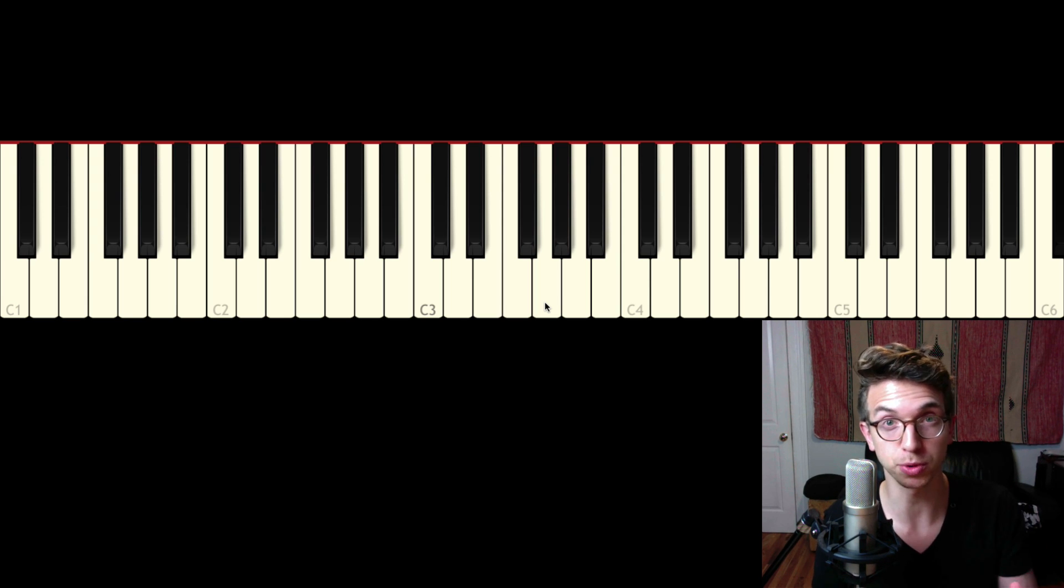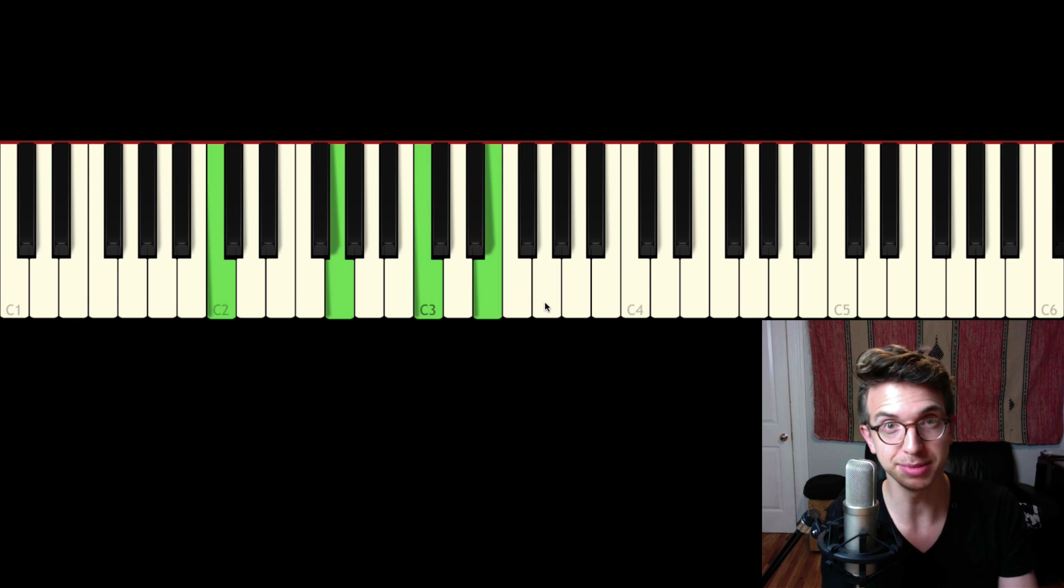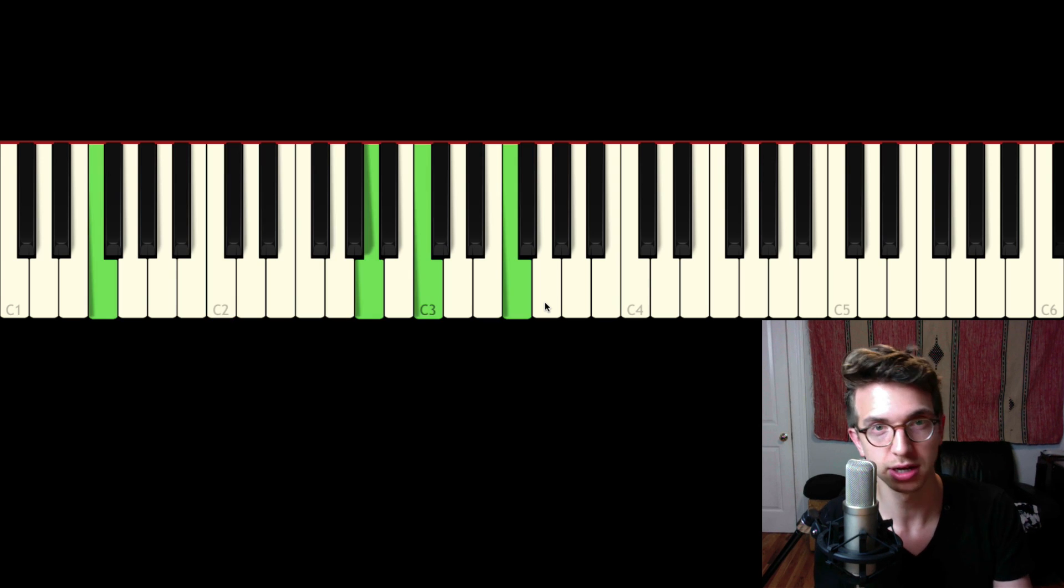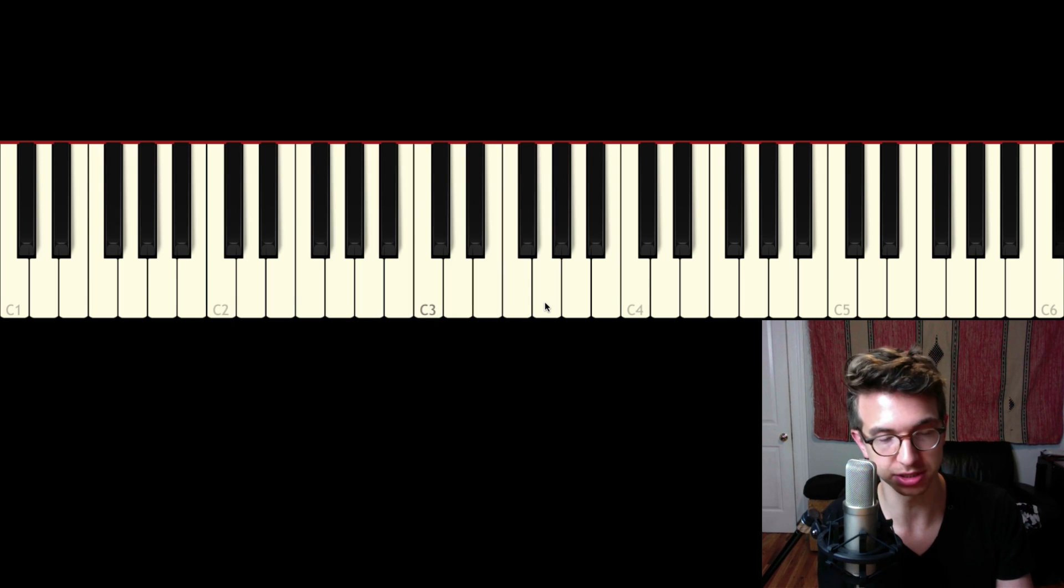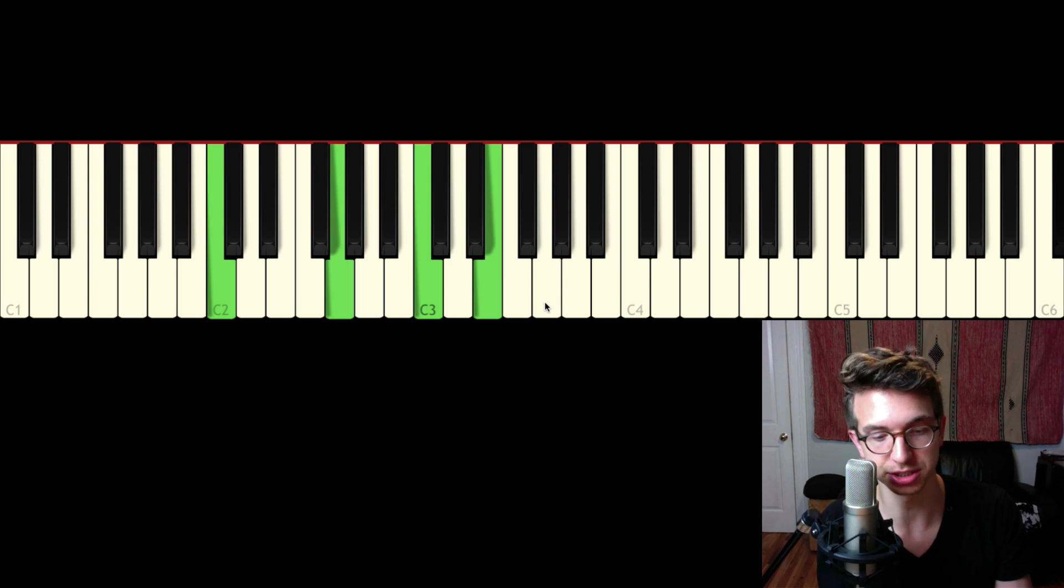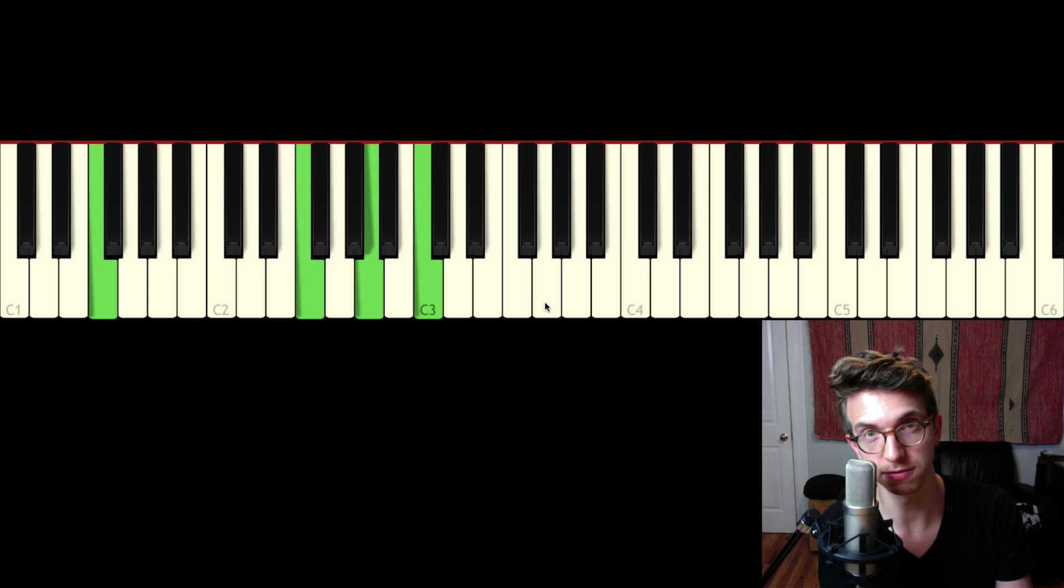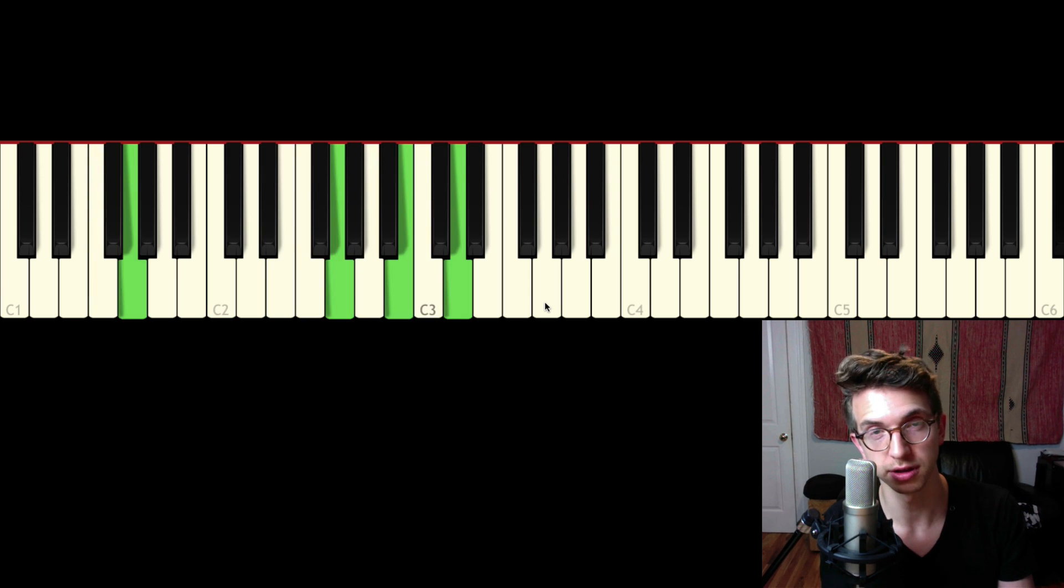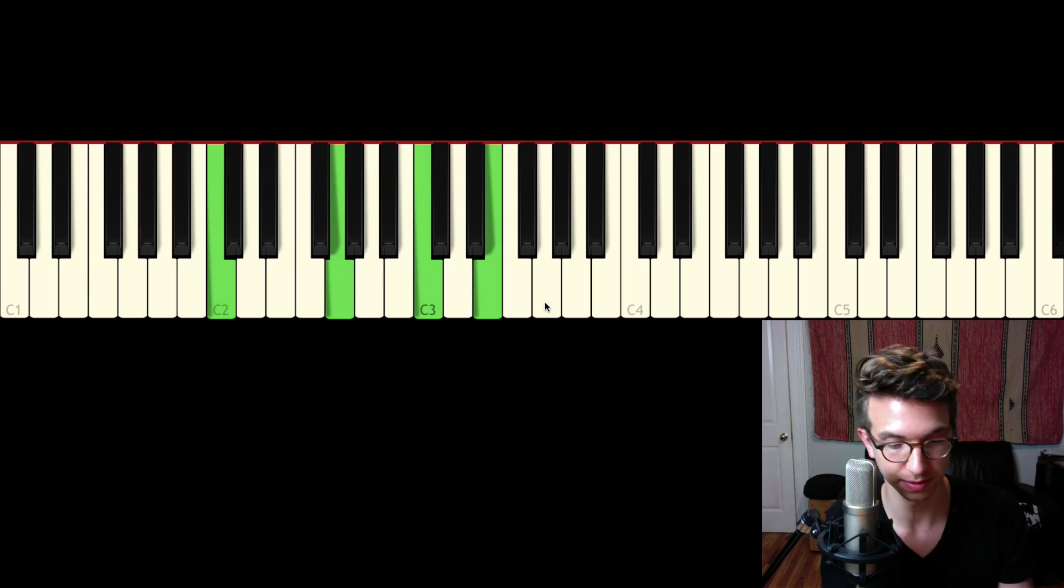So let's use a very basic chord progression for the demonstration. C major, F major, G major, C major. That's the one chord, the four chord, the five chord, and then the one chord.